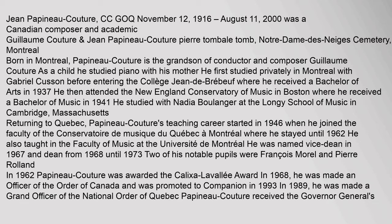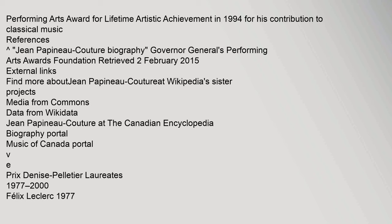Performing Arts Award for Lifetime Artistic Achievement in 1994 for his contribution to classical music. References: Jean Papineau-Couture biography, Governor-General's Performing Arts Awards Foundation, Retrieved 2 February 2015.